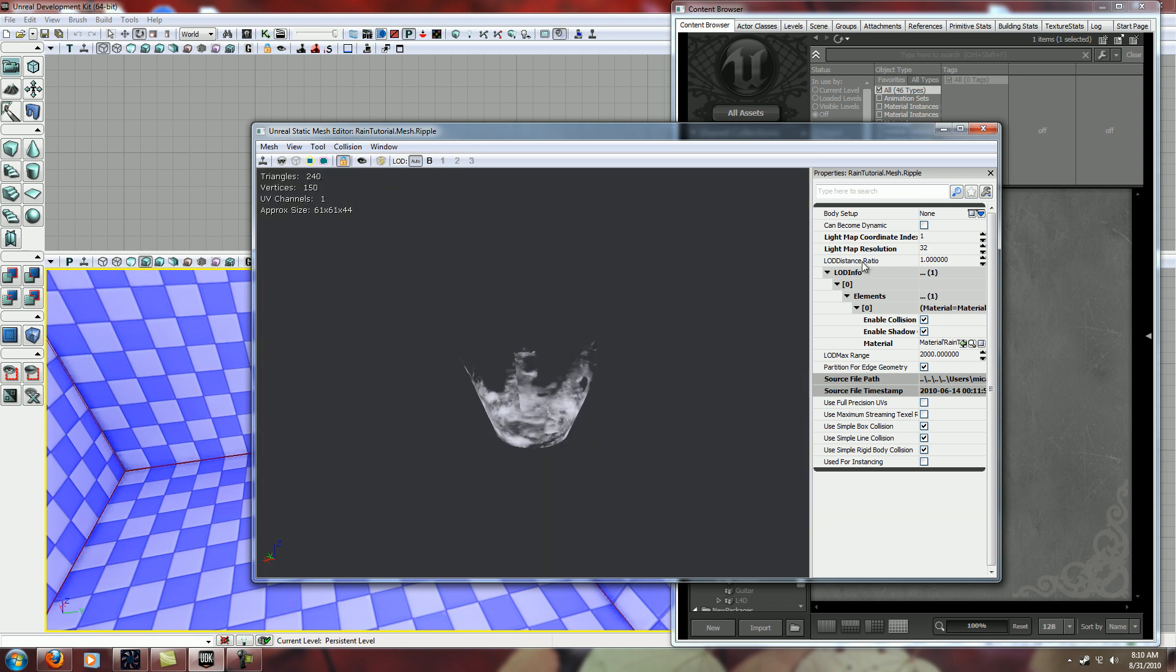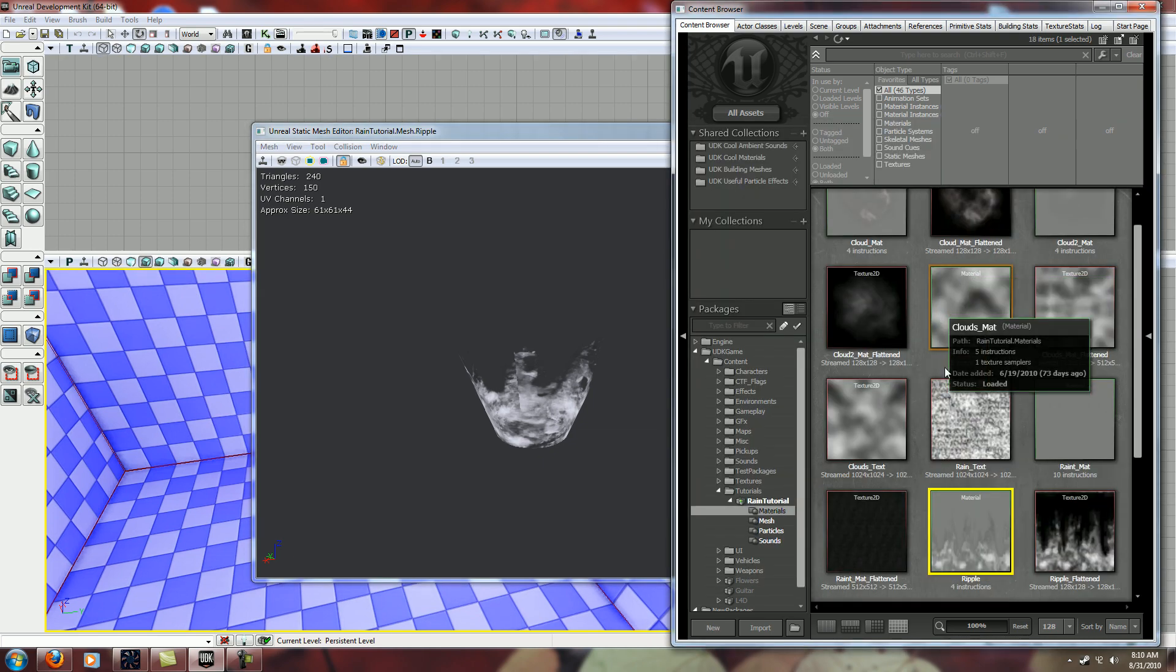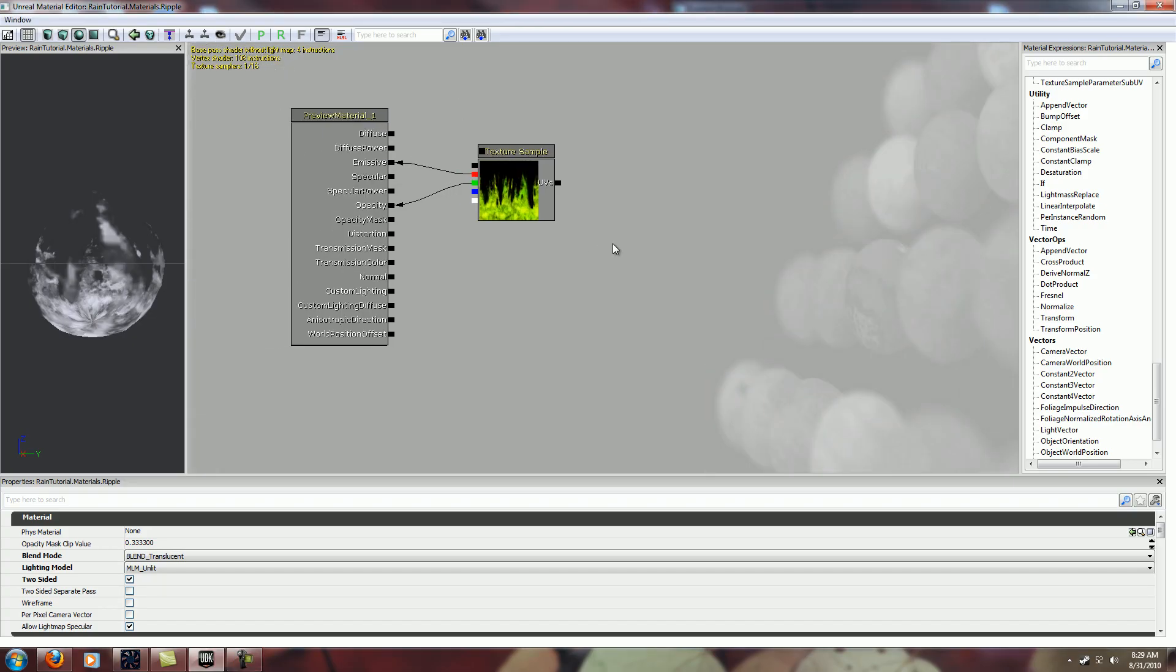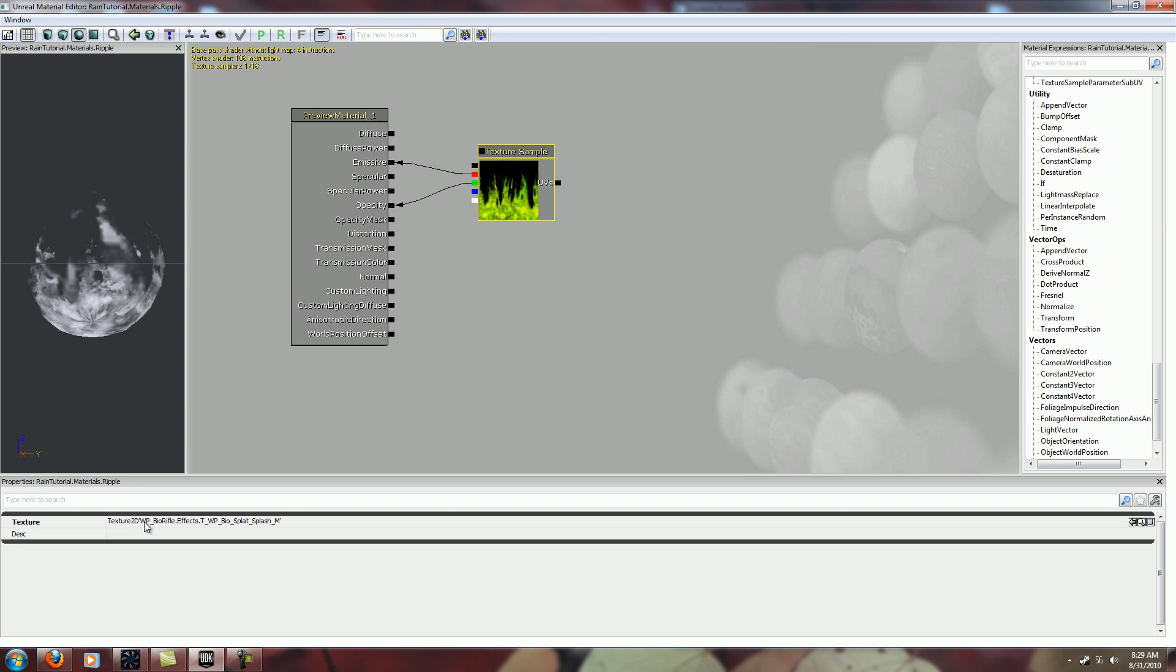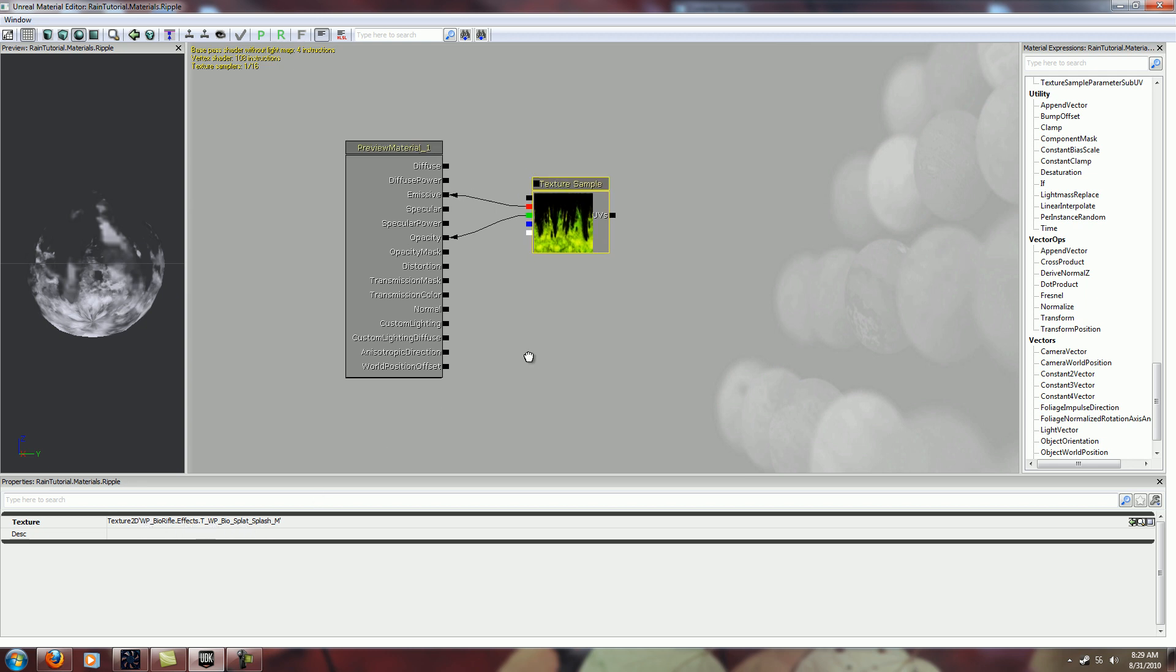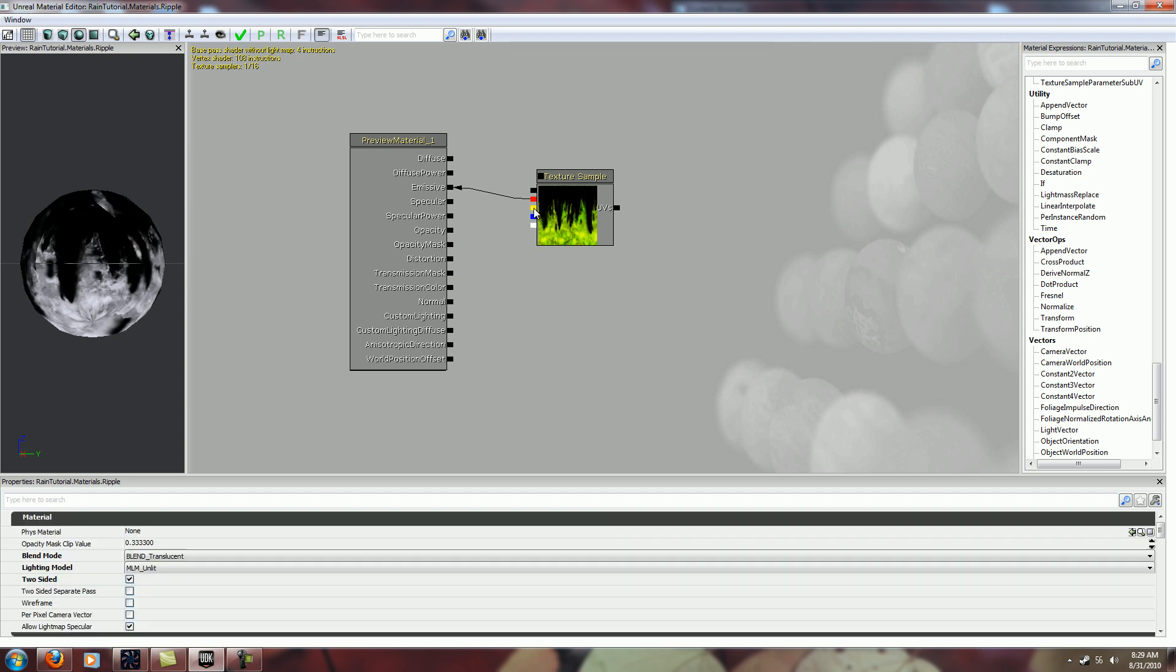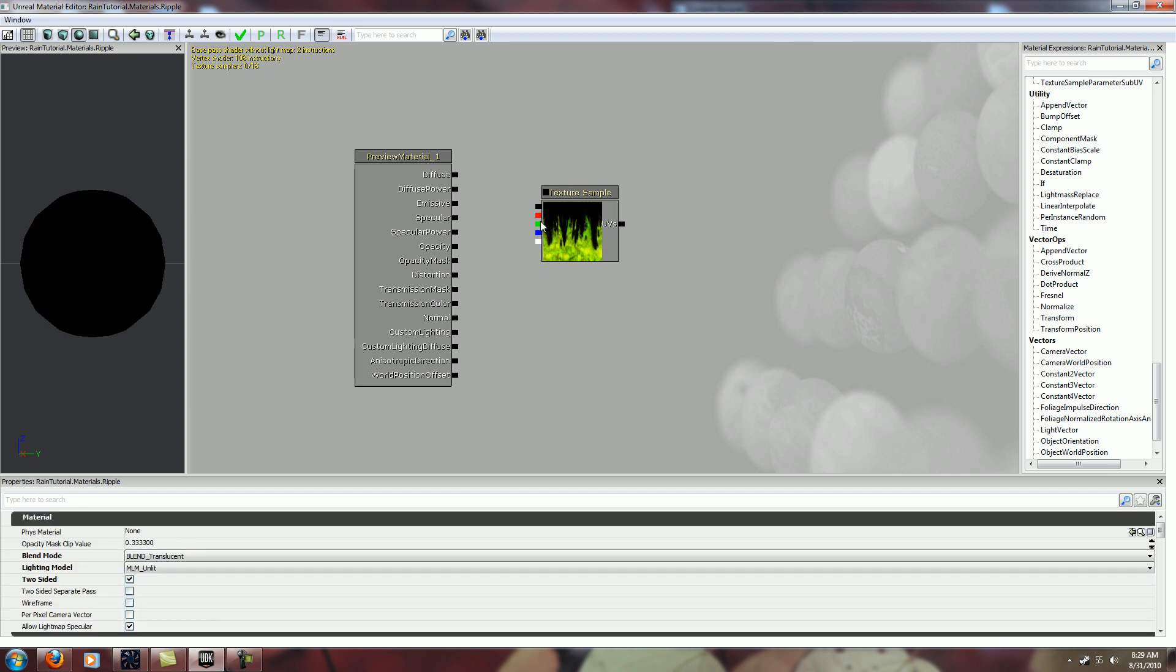And then I applied a material. This material just has the bio rifle splash effect texture. I didn't want to put too much work into it so I set it to translucent, unlit, and two sided.